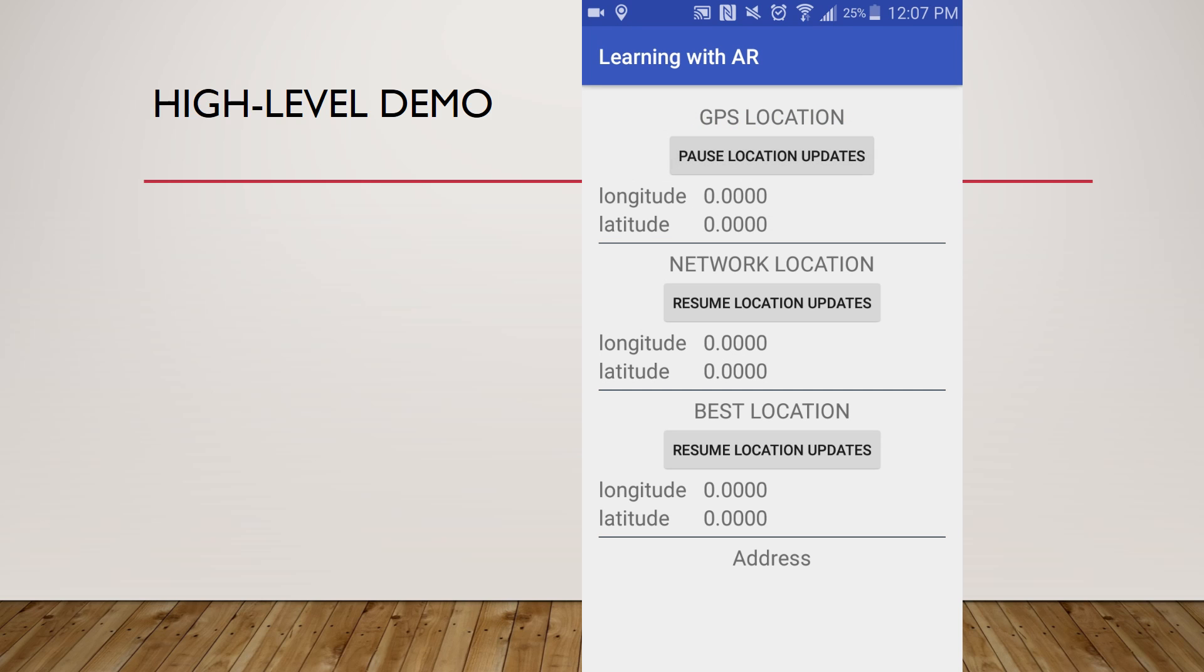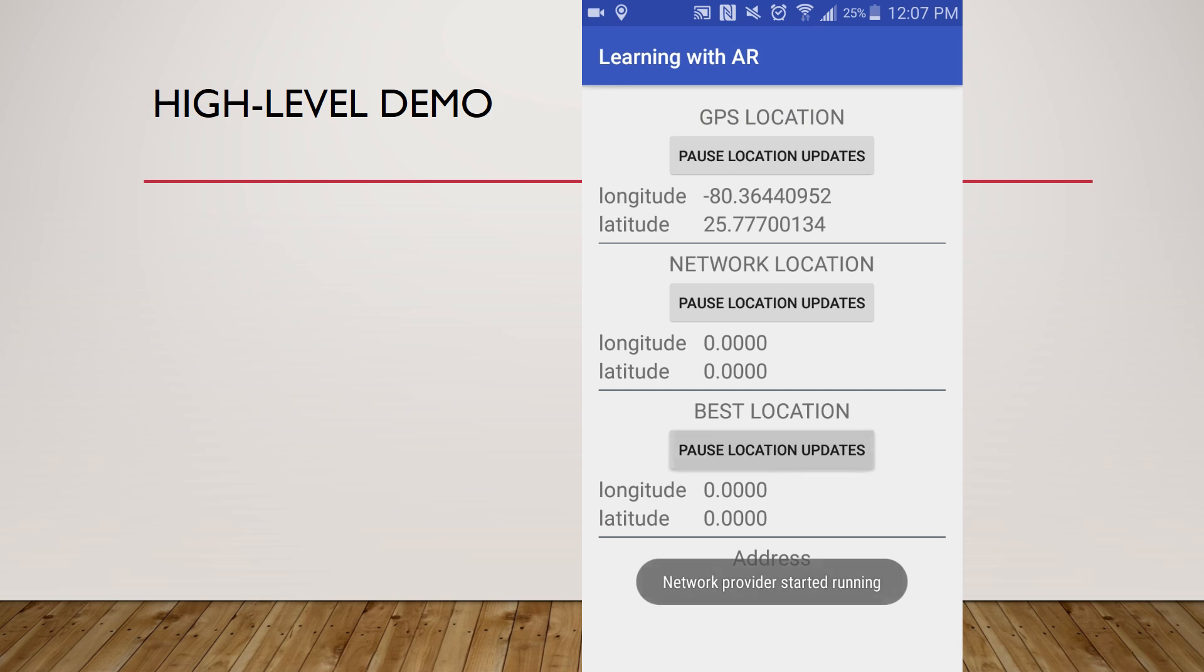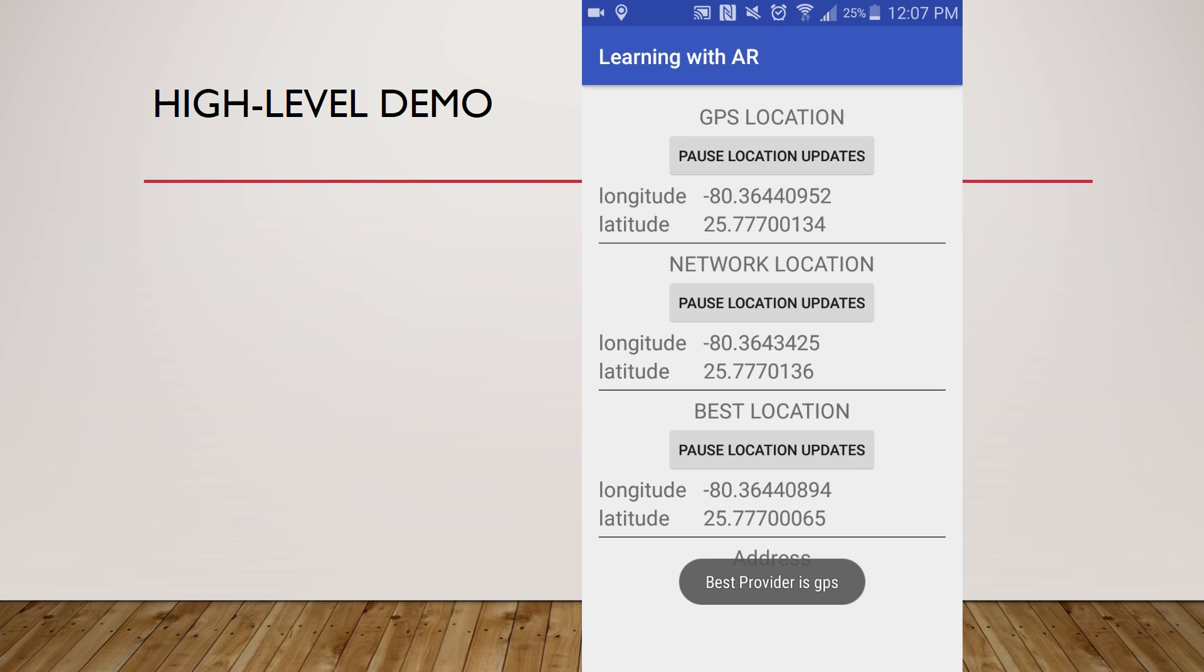This is the GPS test. It tests which one gets the best location, whether it's the GPS or the network.